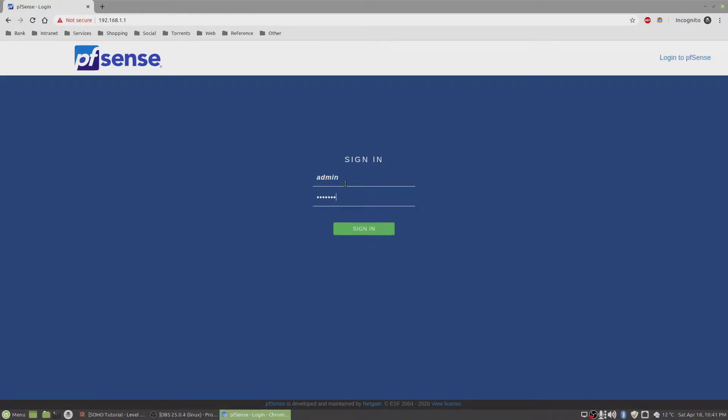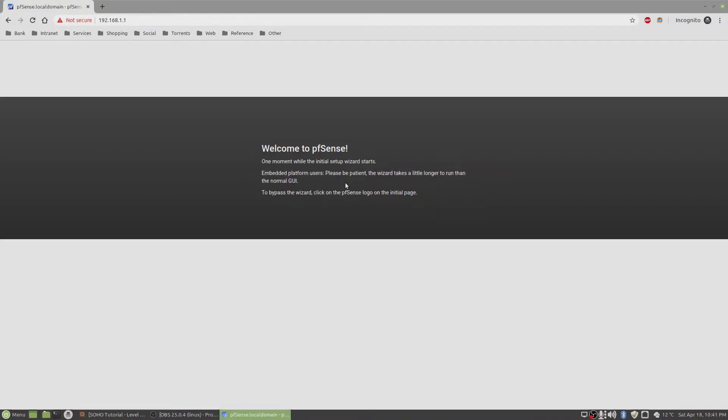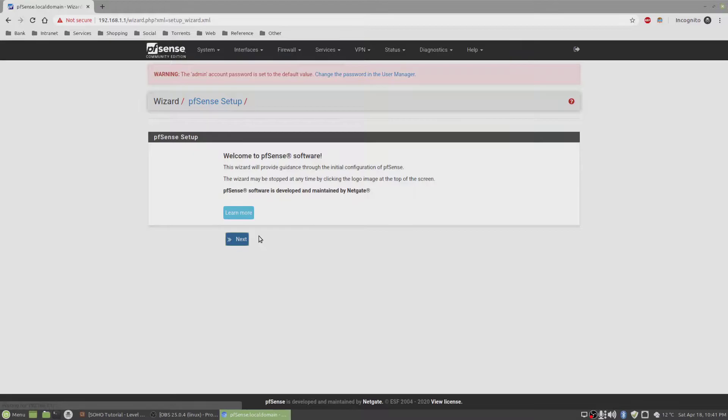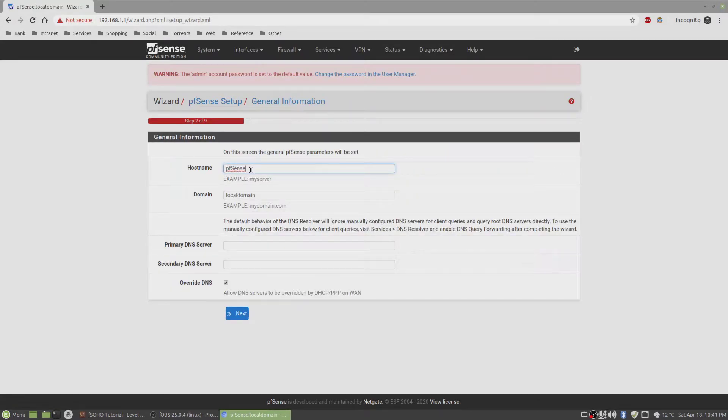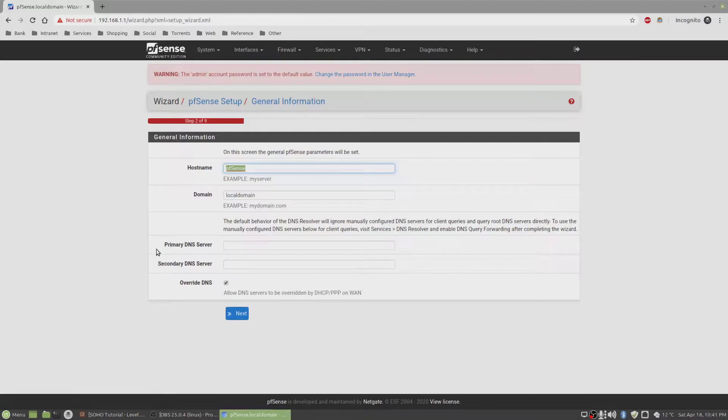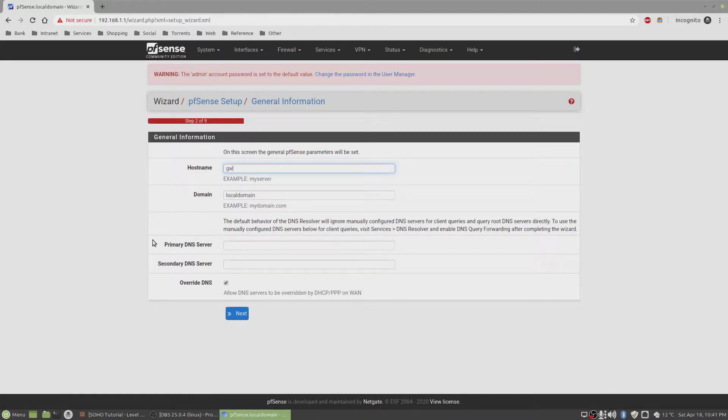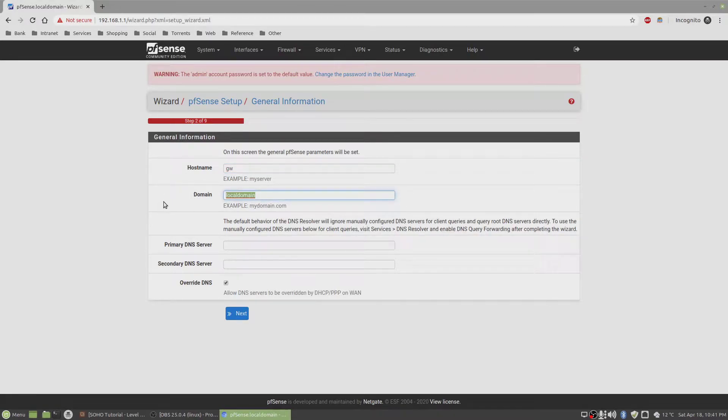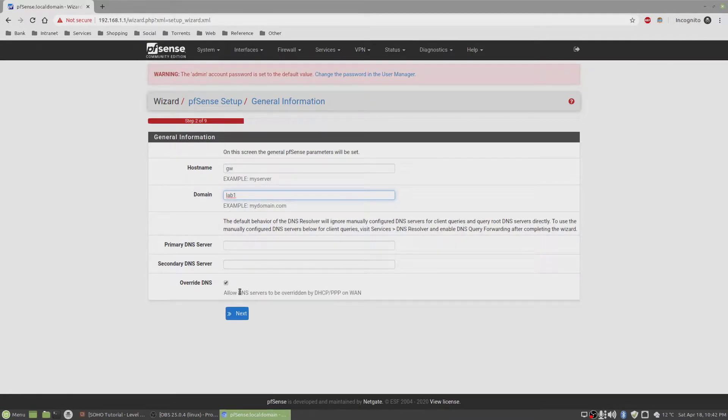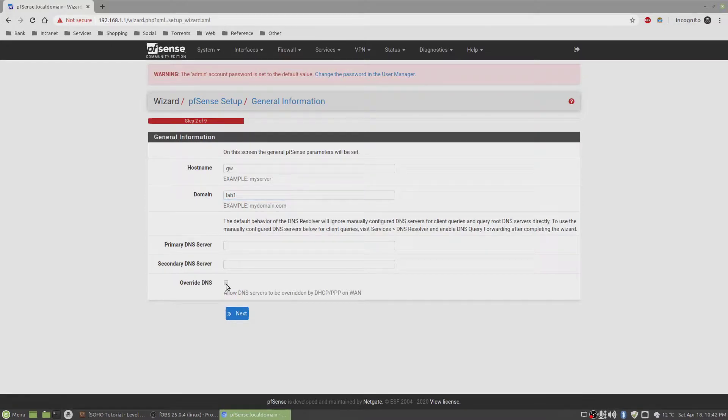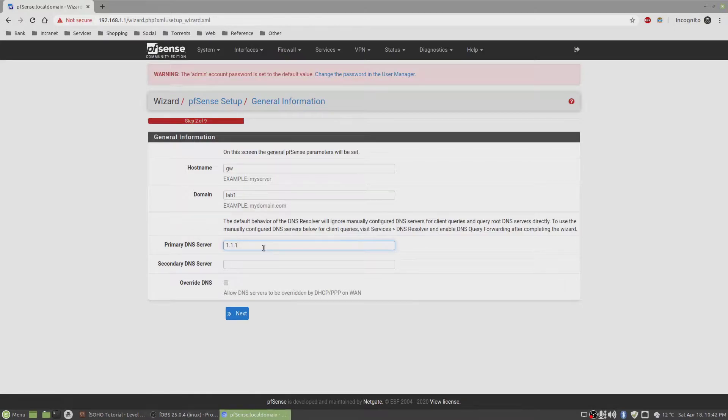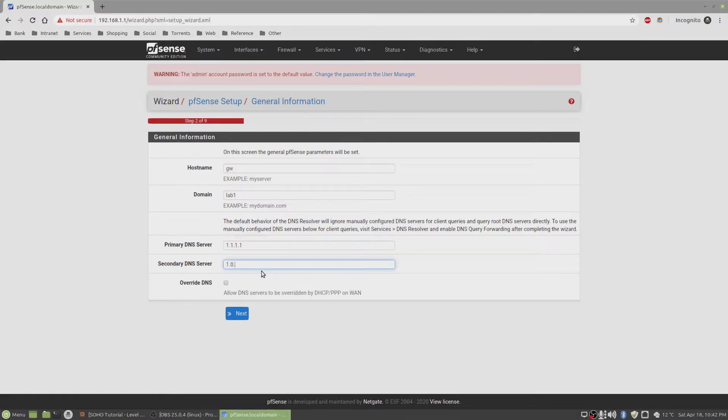Go through the wizard, click on next, again next. We'll give this the name GW and the domain we'll call this lab1. It says here use the DNS servers provided by the ISP. I'm going to click this no and check this and give my own DNS server which was Cloudflare and the secondary was 1.0.0.1.